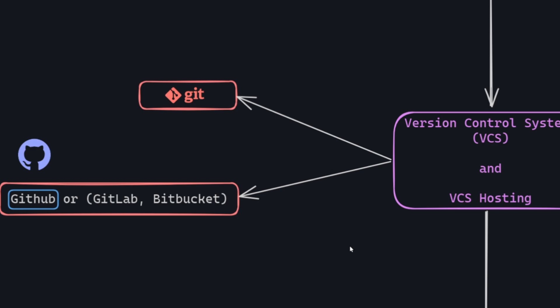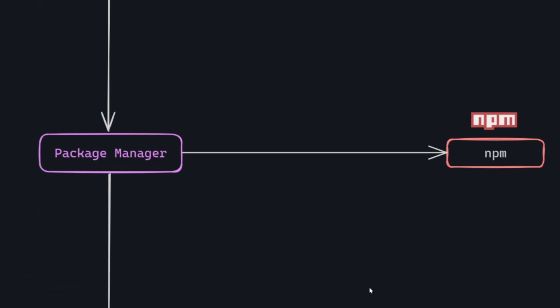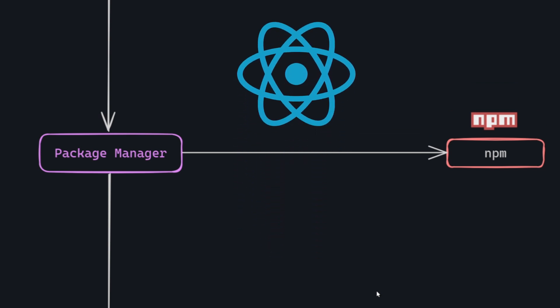Platforms like GitHub provide an online space to store Git repositories, acting as a virtual home for your code. This makes it easy for teams to share, collaborate, and keep track of changes in their projects. Simply put, Git manages versions, and GitHub is like a virtual home for that version code, where you can collaborate seamlessly. Next on the list is the package manager, often referred to as NPM node package manager. In front-end development, NPM is like a helpful friend that handles the organization and management of tools and libraries for your project. If you're working with popular front-end frameworks like React, NPM makes it easy to bring in and manage these frameworks seamlessly.